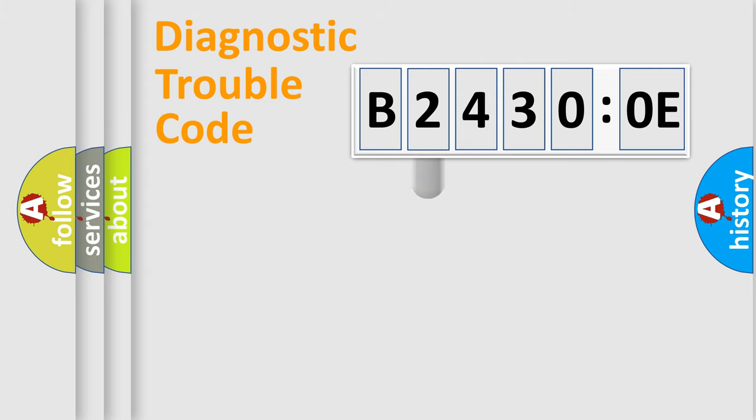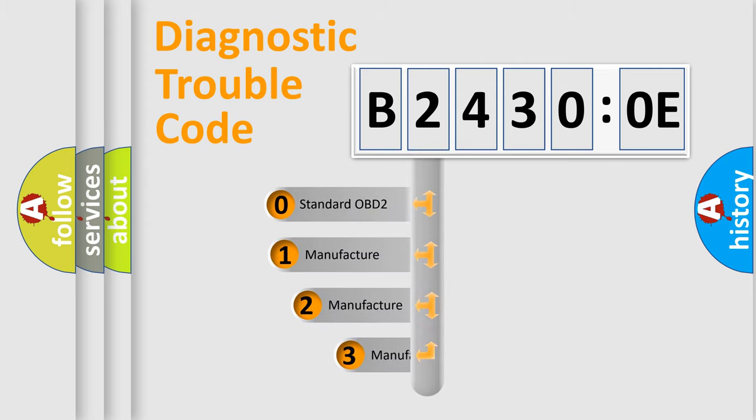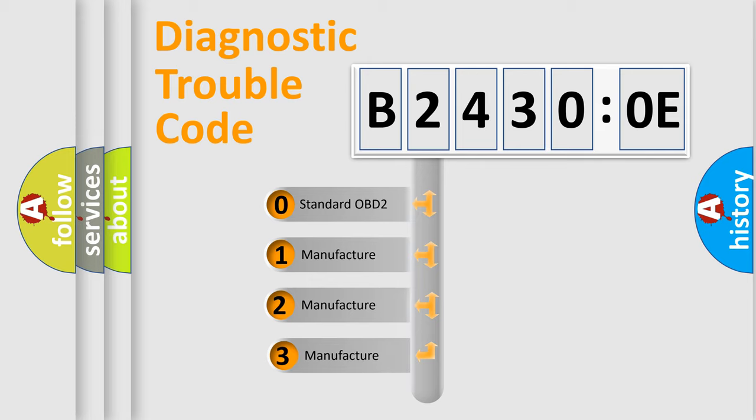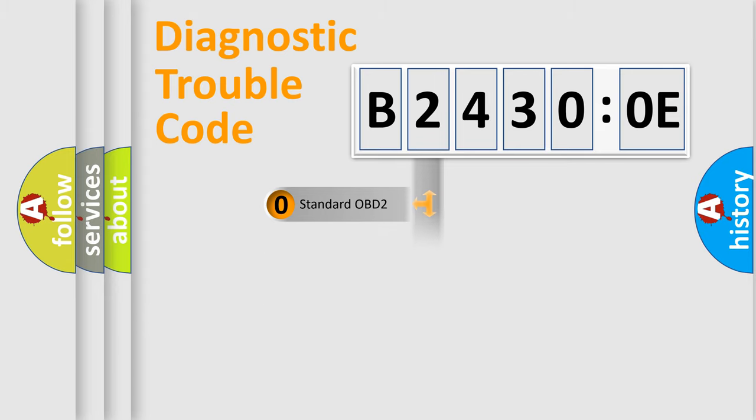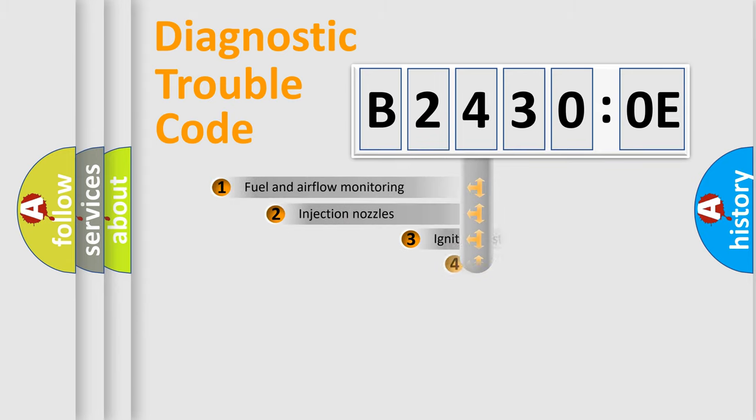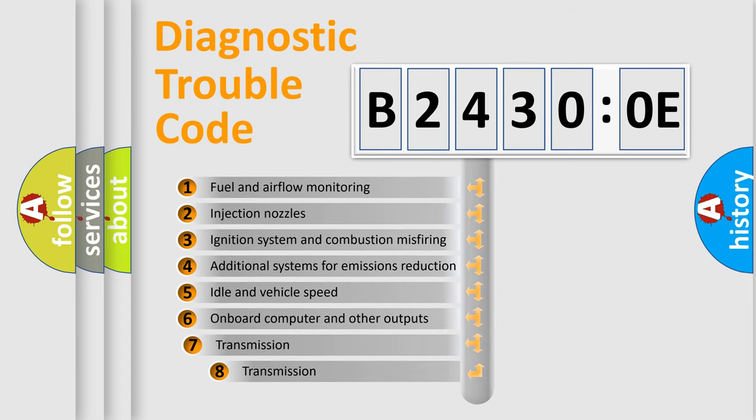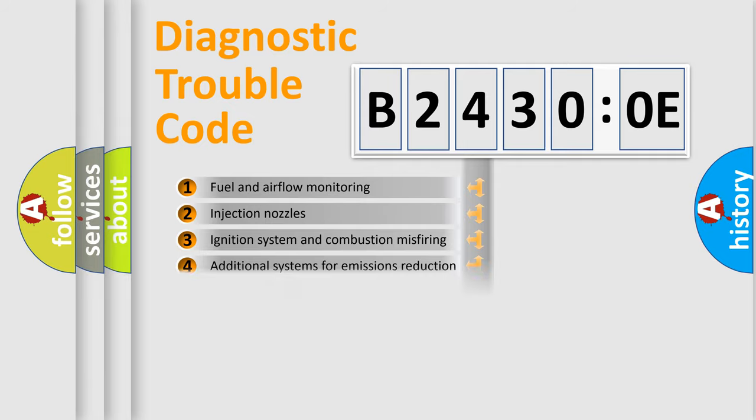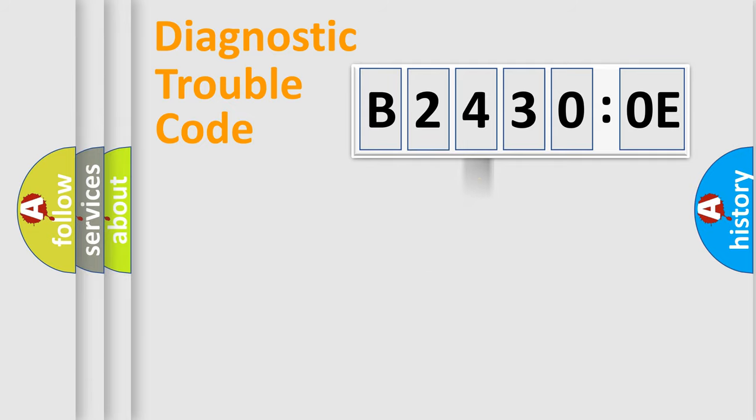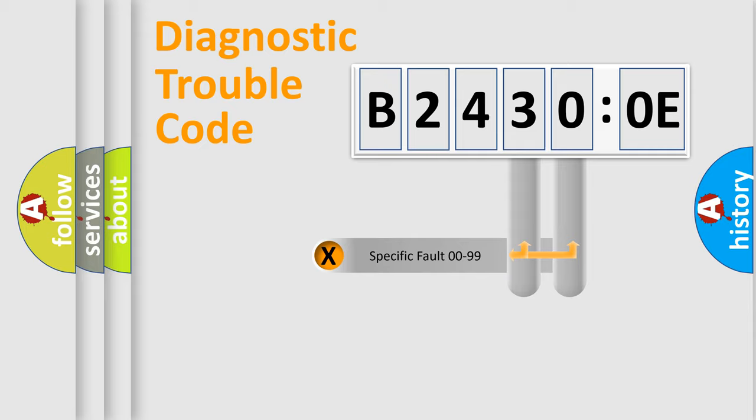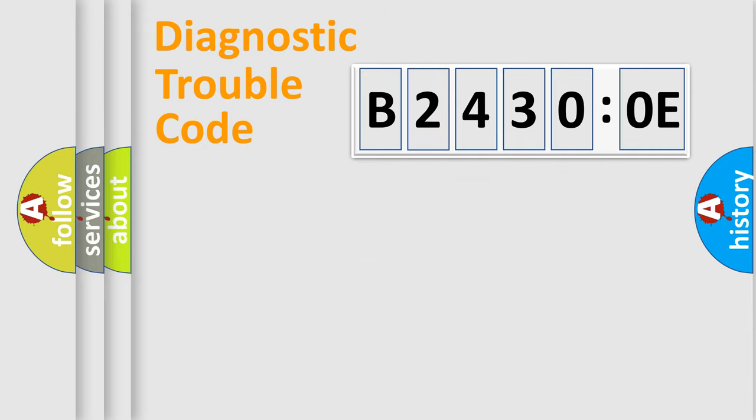This distribution is defined in the first character code. If the second character is expressed as zero, it is a standardized error. In the case of numbers 1, 2, or 3, it is a manufacturer-specific error expression. The third character specifies a subset of errors. The distribution shown is valid only for the standardized DTC code. Only the last two characters define the specific fault of the group.